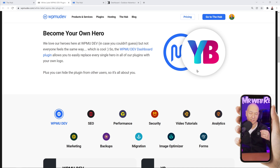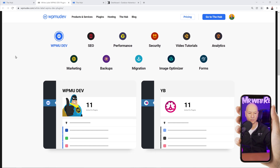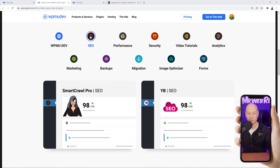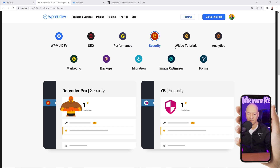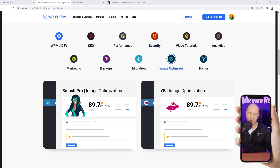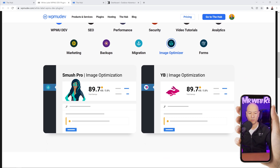With that feature you can become your own hero — replace everything WPMU Dev with your own brand. For example, where it normally shows 'SmartCrawl Pro SEO,' you can replace this with your brand name and call it whatever you want. You can do the same with performance, security, and the video and image optimizer. A lot of people would recognize that imagery immediately, so replacing it lets you charge customers a small fee for providing third-party services.